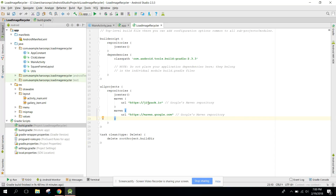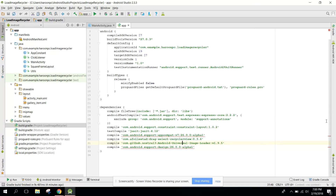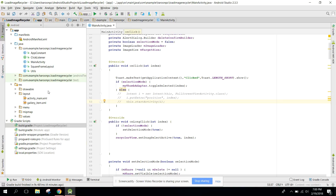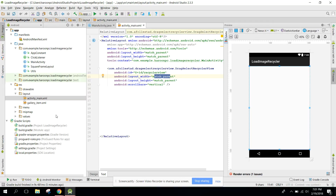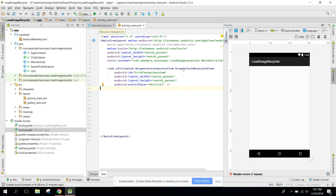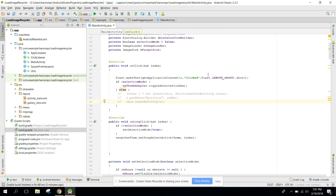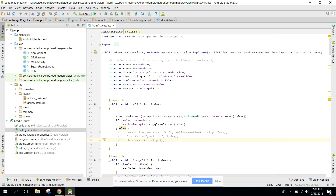If you go to your build.gradle, you have jitpack.io and Google Maven repositories. It is very simple to integrate these dependencies into your Android project. After that, go to your main activity XML layout and use the Drag-Select RecyclerView, set to match_parent and match_parent.